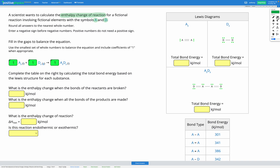One other thing we need to know is that breaking bonds uses up energy — it takes energy to break bonds. So breaking bonds is endothermic; in other words, it has a positive enthalpy change. On the other hand, making bonds is exothermic; in other words, it has a negative enthalpy change.